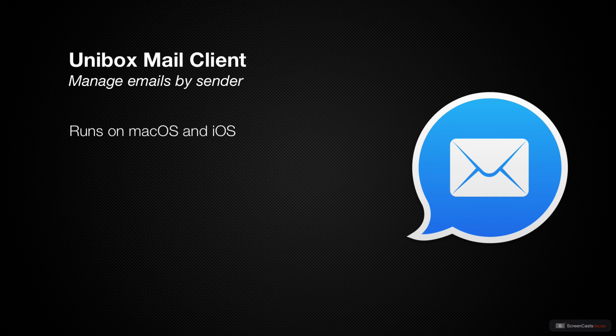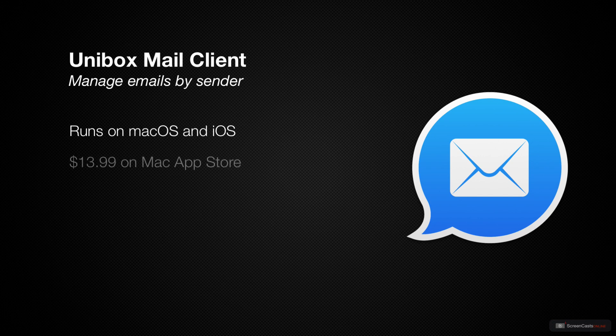Unibox is available on Mac, iPad and iPhone. On Mac, where we'll start today's screencast, the app is available on Mac App Store and through Setapp. The Mac App Store version costs $13.99 and is a one-time purchase, no subscription.